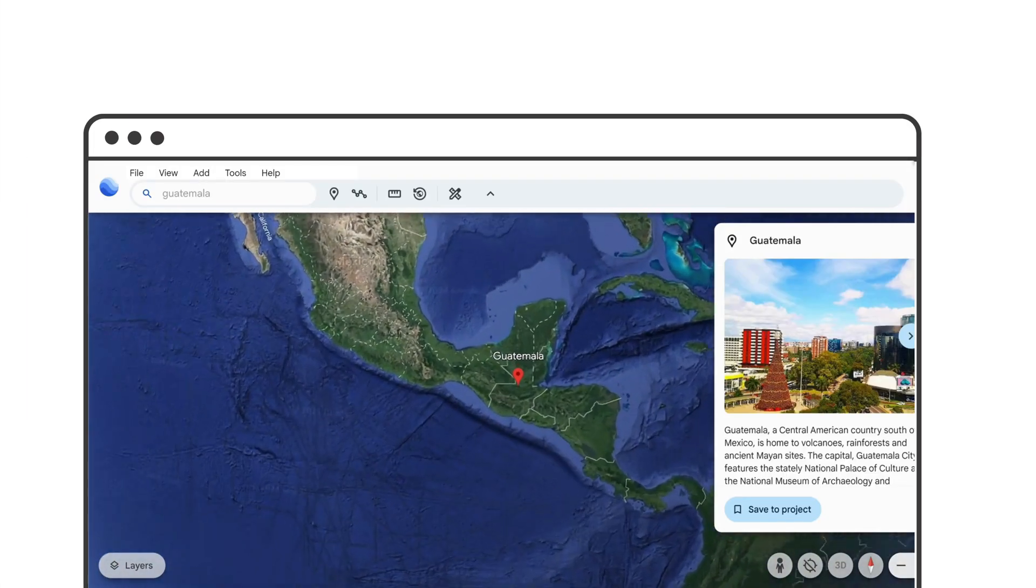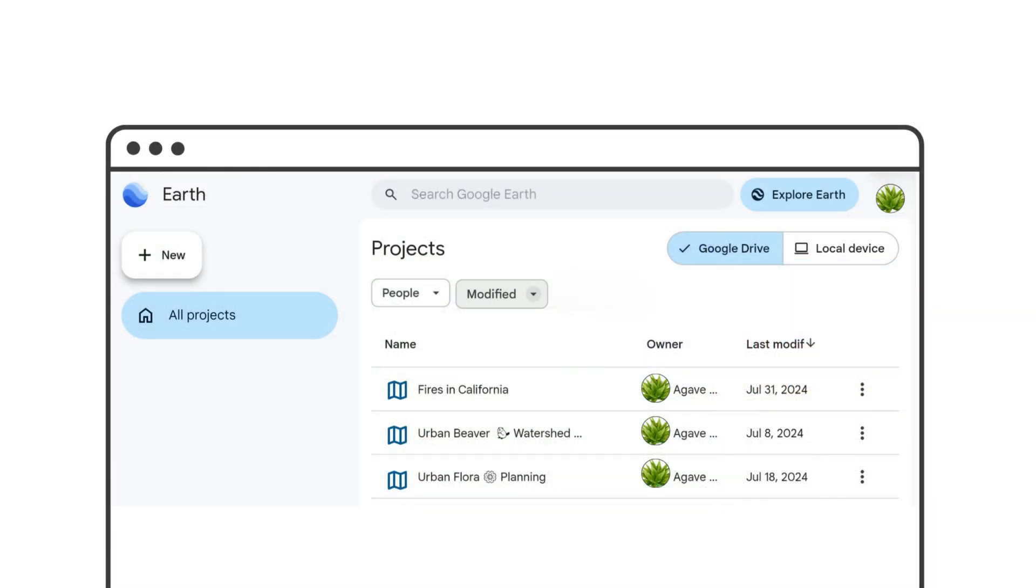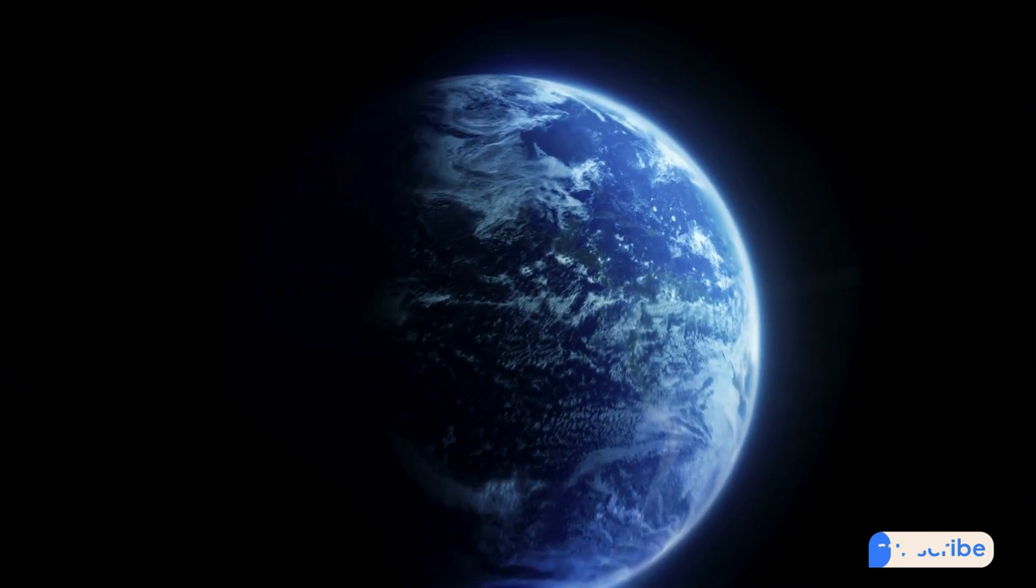And when you wish to explore the globe without a project, you click the Explore Earth button at the top from the home screen. Try it out!